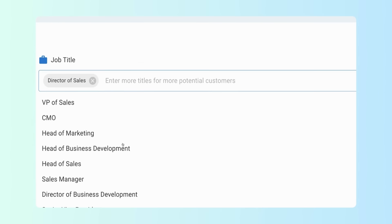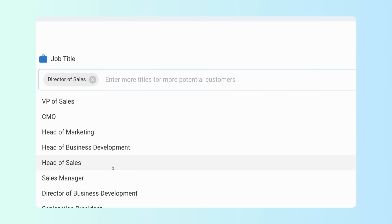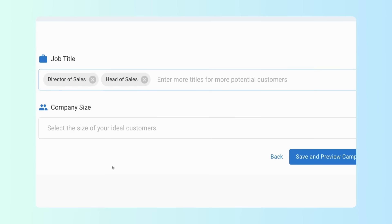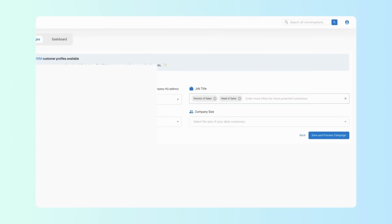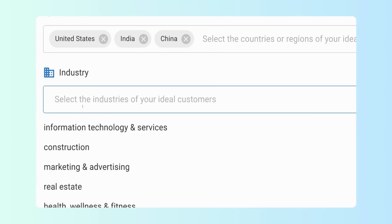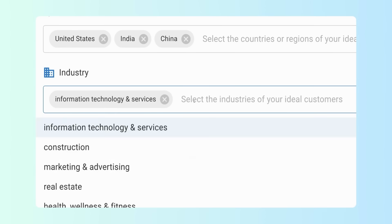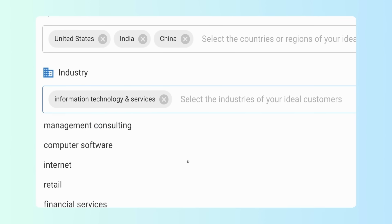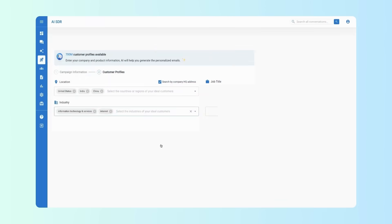For locations, you can search by either their company HQ address or where they actually work. Feel free to combine multiple criteria at once.